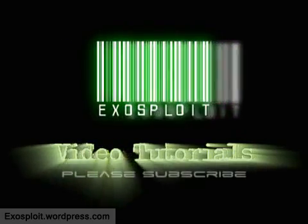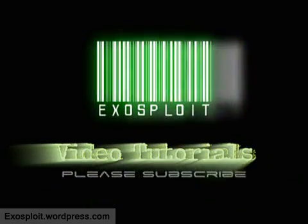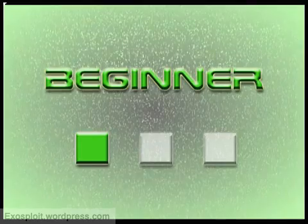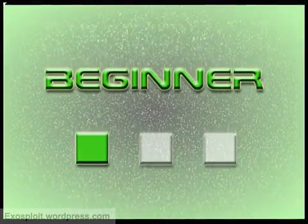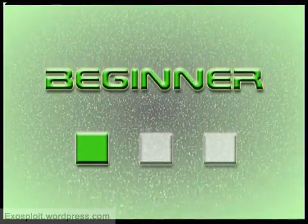Welcome to an Exosploit tutorial. Please help me by commenting and rating this video. This tutorial is aimed at people with a beginner's skill level.